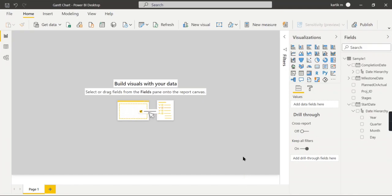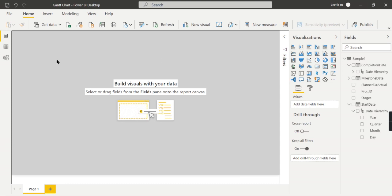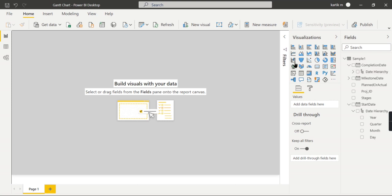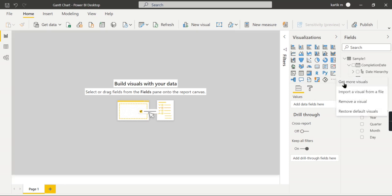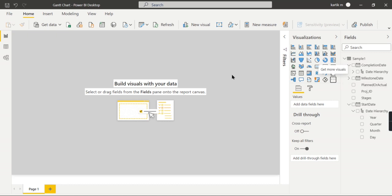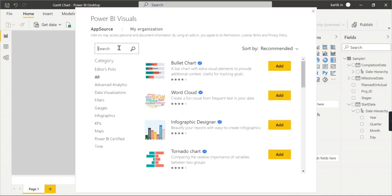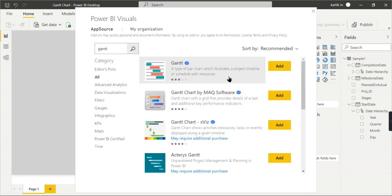We are in Power BI now, and as usual, the Gantt chart is not available in the default visualizations. In order to use it, we need to import it. Go to Get More Visuals, then go to AppSource and start typing Gantt chart. Hit enter and you can see it here.